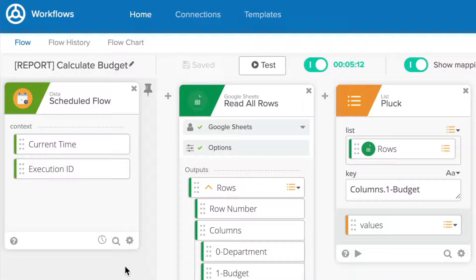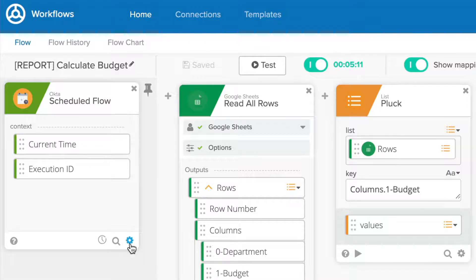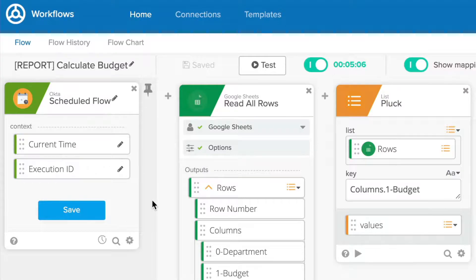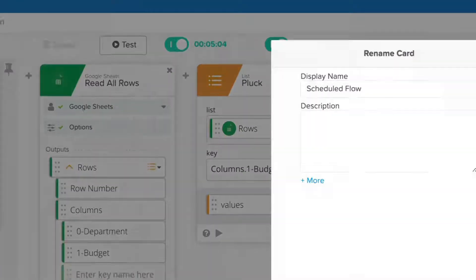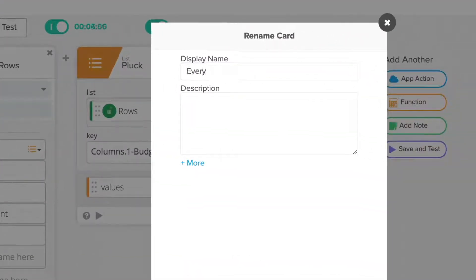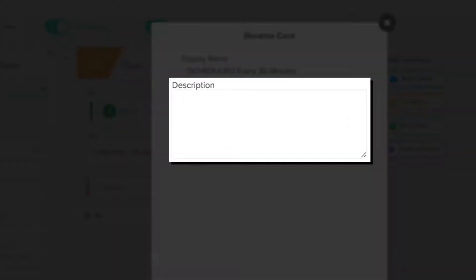You can also keep your individual flows more organized by applying consistent naming schemes to their cards. To rename a card, click the gear icon in the bottom right corner. Then click the pencil icon next to the card name, and finally type in the new name for the card. You can add a description here as well.